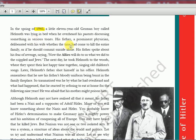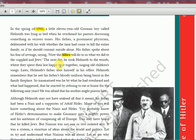Helmut's father, a prominent physician, deliberated with his wife whether the time had come to kill the entire family or he should commit suicide alone. This was a typical German family at that time, and the story is told to give us the feel of what was happening then.